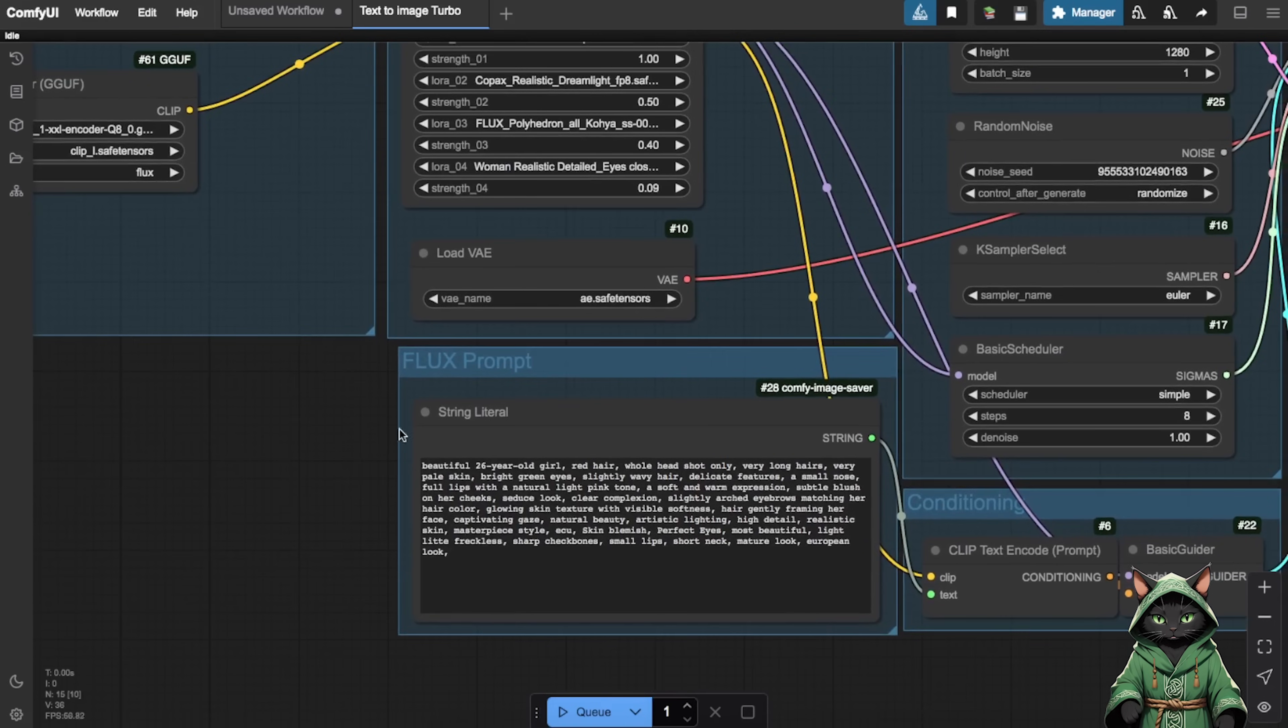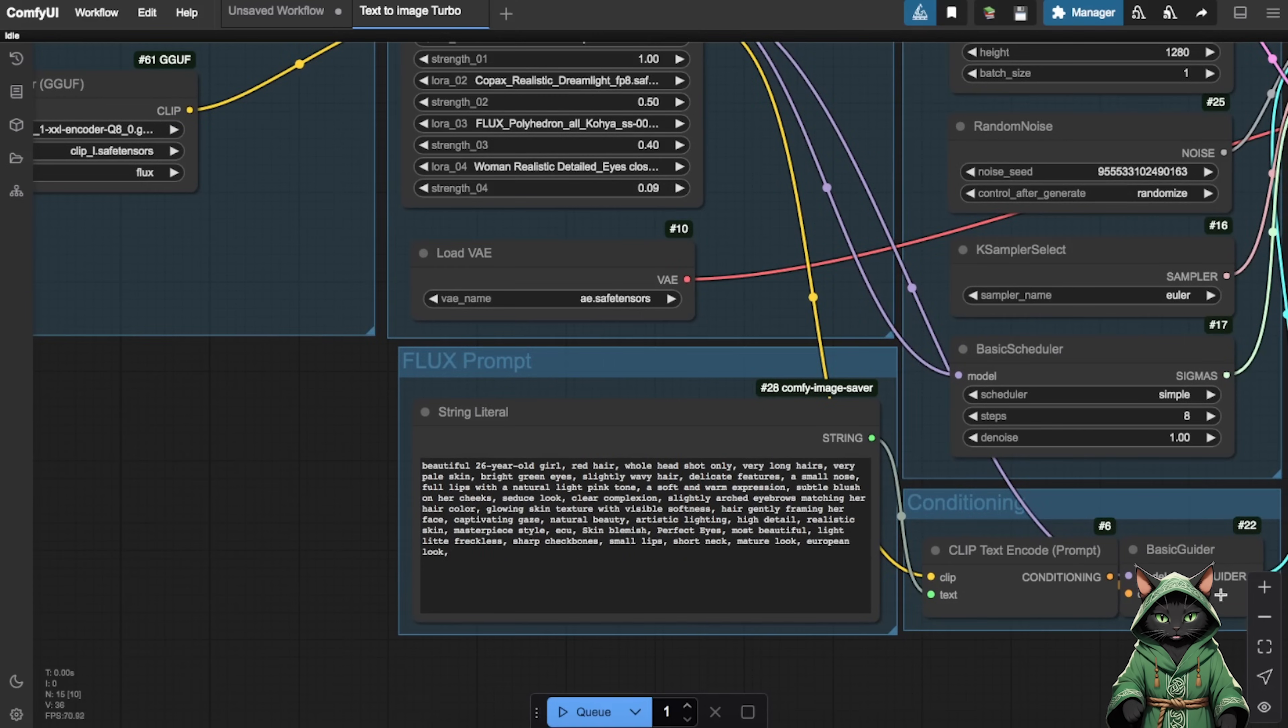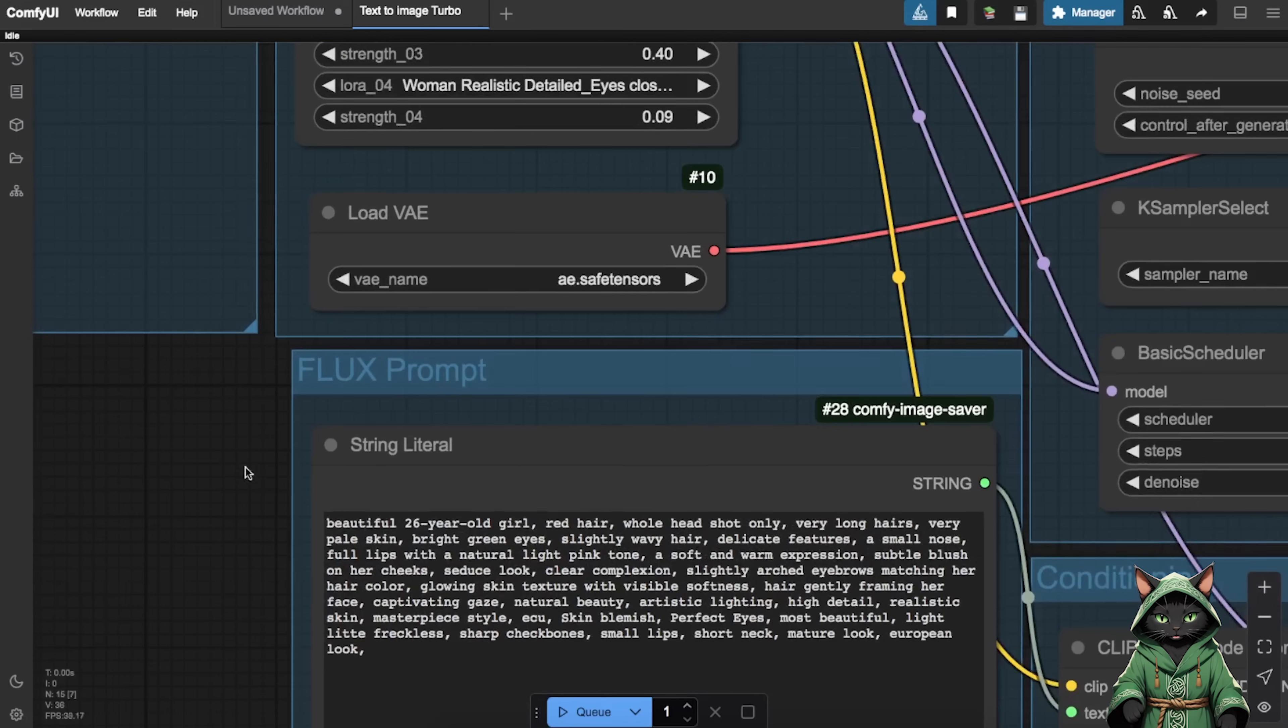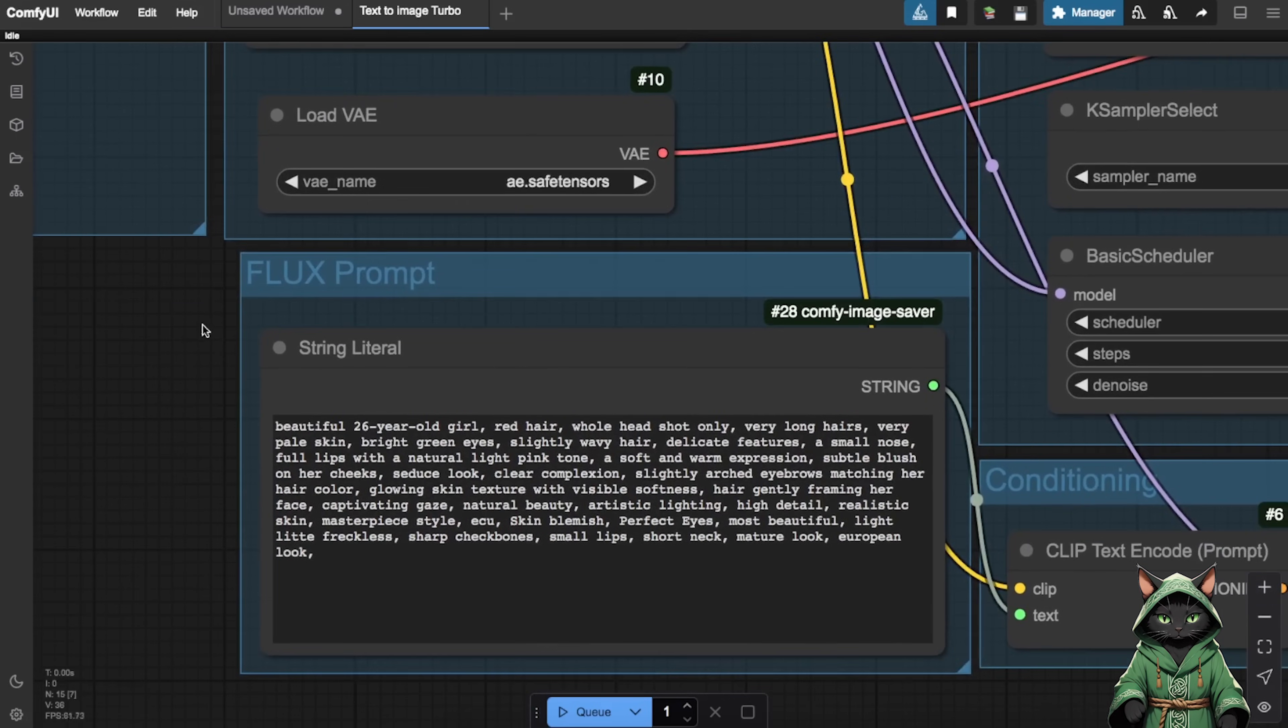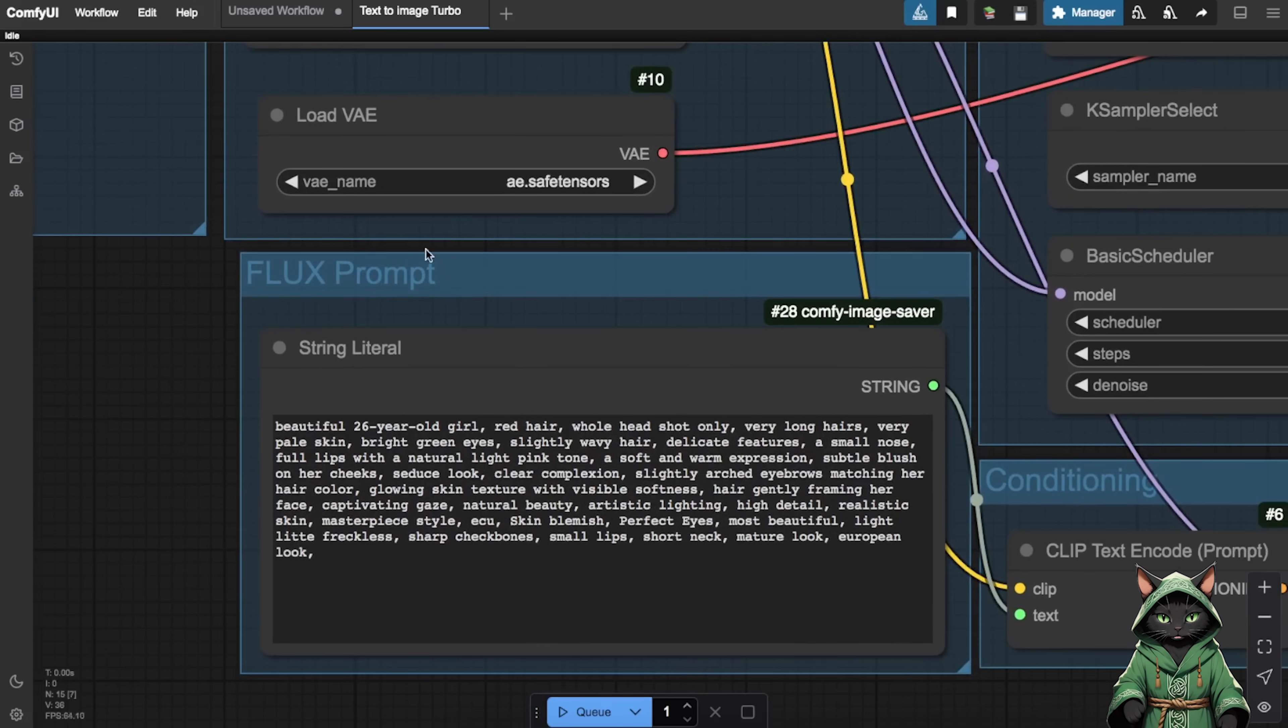Step 4. Basically, everything is ready in my workflow. We're heading to the prompt node. Get creative with your prompts. Whether you borrow my examples or craft your own, the fun lies in making each face uniquely yours.